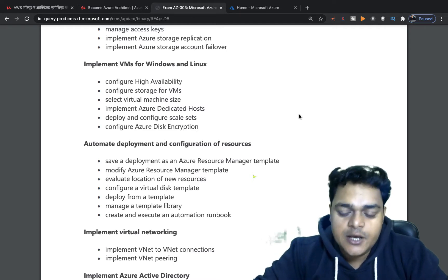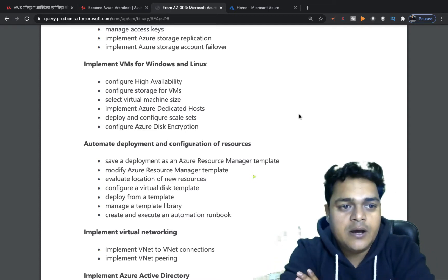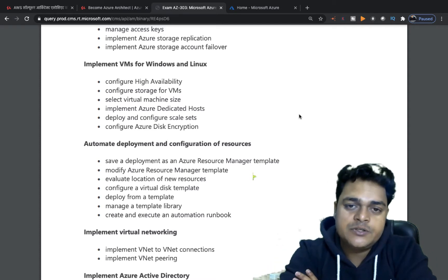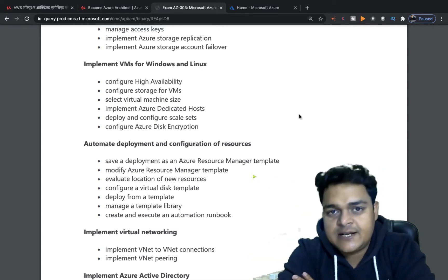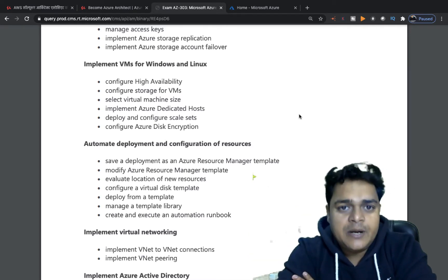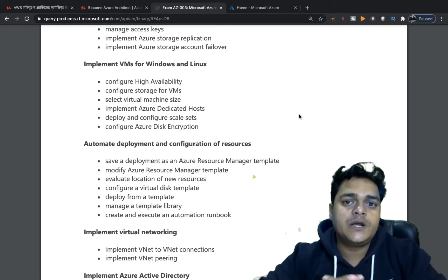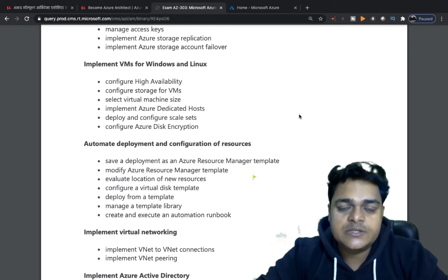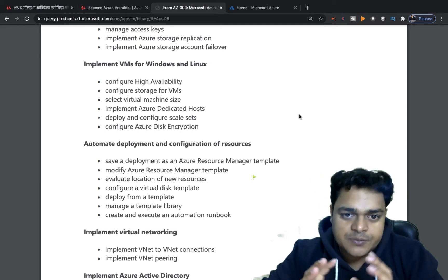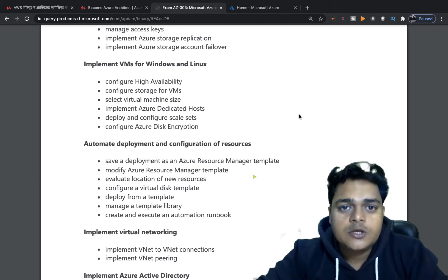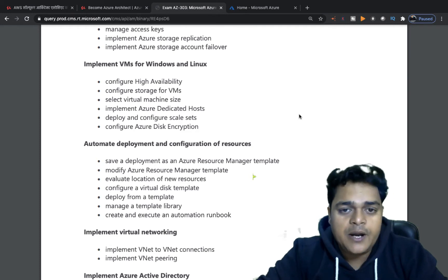VMSS — Virtual Machine Scale Set — is an important Azure service. By using this service you can create multiple virtual machines with a single click. It also gives you the option to configure auto-scaling, meaning you can manage scale-in and scale-out with the help of VMSS.